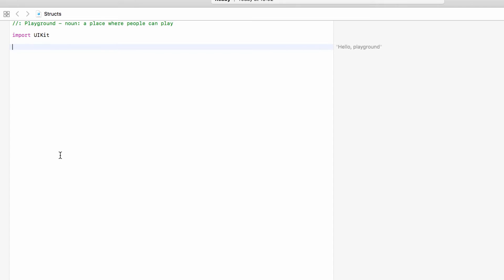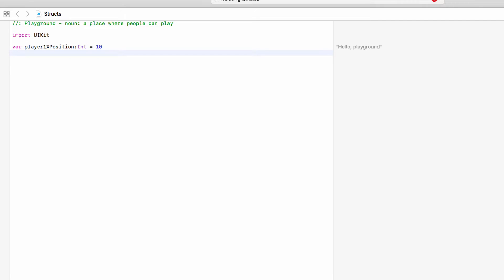One way we could do this is by simply having two variables or two constants for each player. For example we could have var playerOneXPosition of type Int equal to 10, and playerOneYPosition equal to 5. So player one's position on this map will be 10, 5 — 10 blocks across, 5 up.